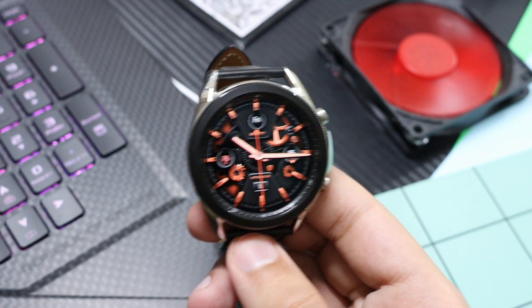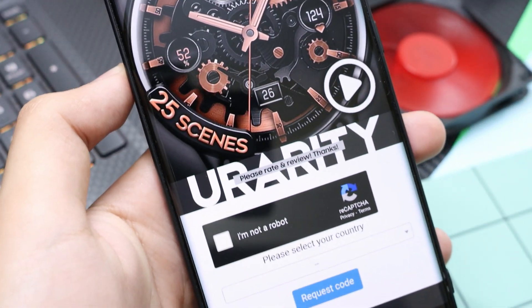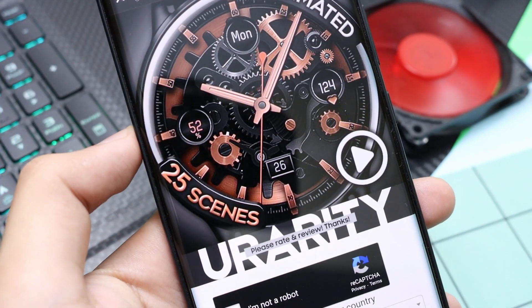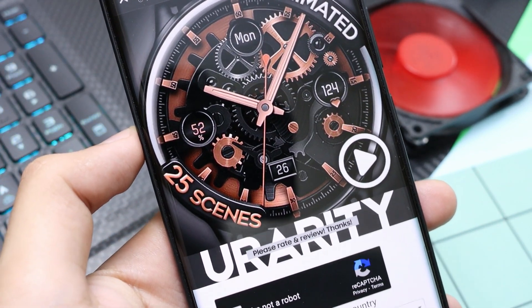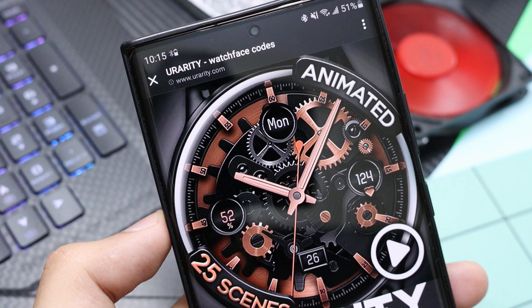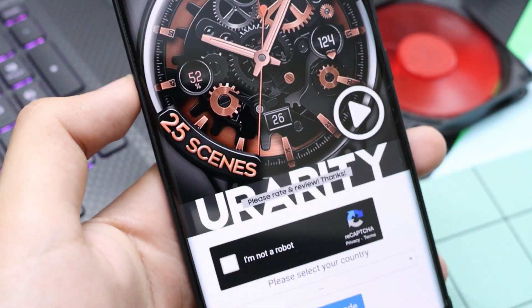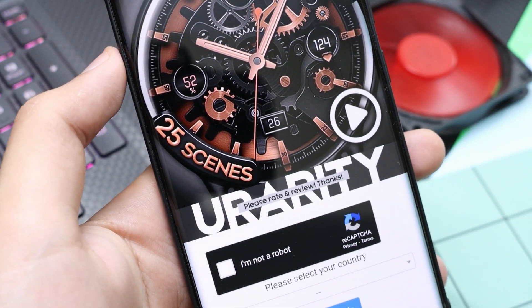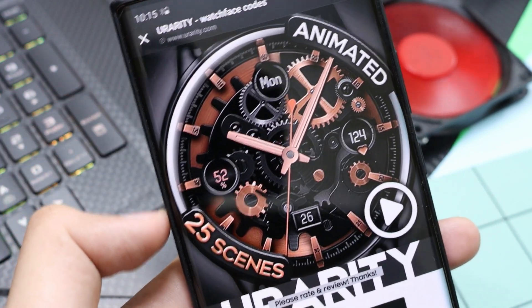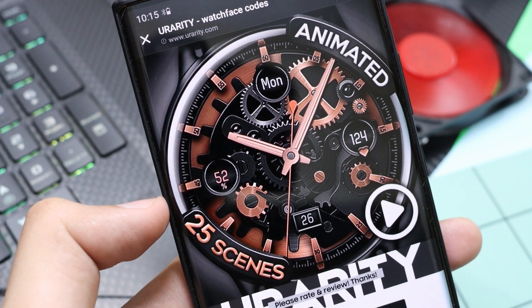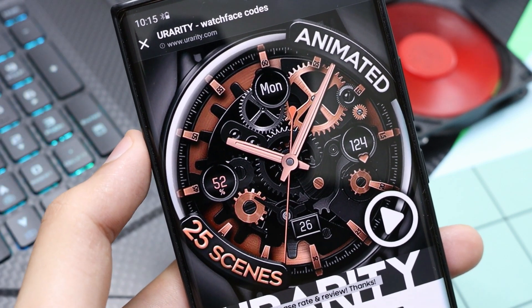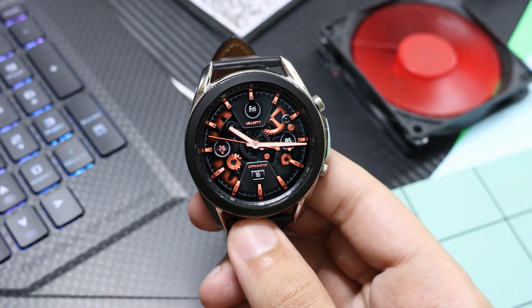The developer has shared an online coupon generator tool — just select your country, copy the code, and apply it on Samsung Galaxy Apps. We have extremely limited coupon codes for this specific design. The watch face has 25 themes with this Temporal Apparatus.